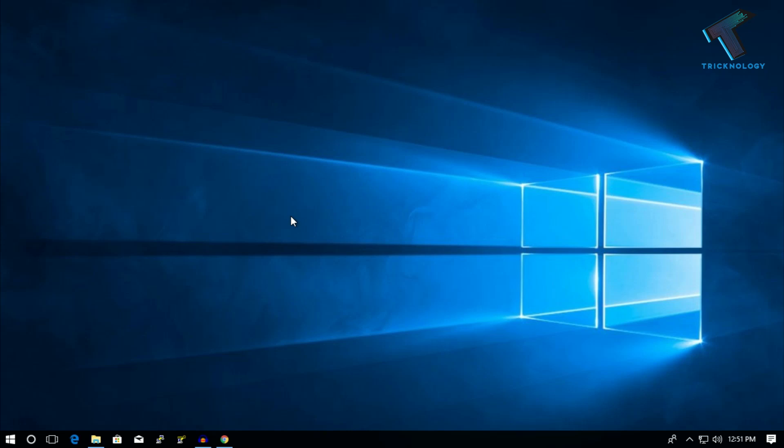Hey what's up guys, welcome back to our channel Technology. Today in this video I'm going to show you how to shut down your Windows 10 PC using a shutdown timer, so just follow me.